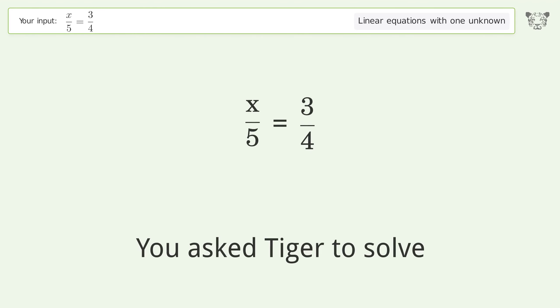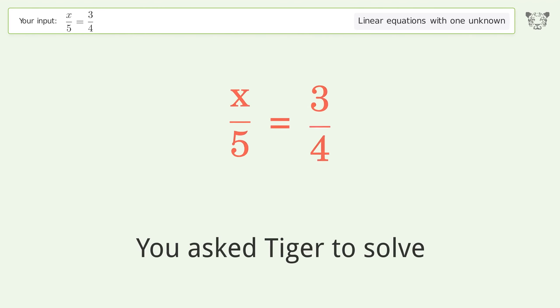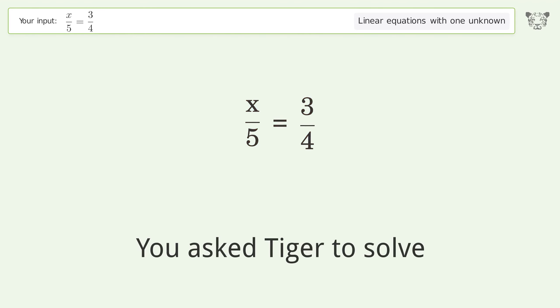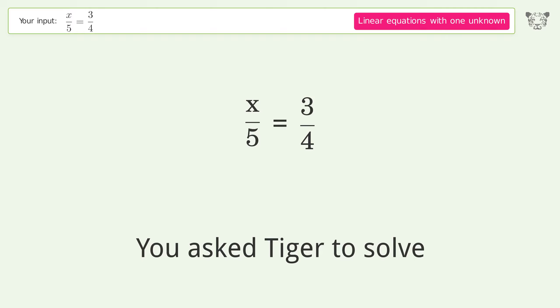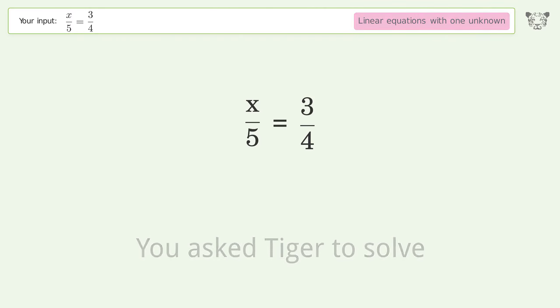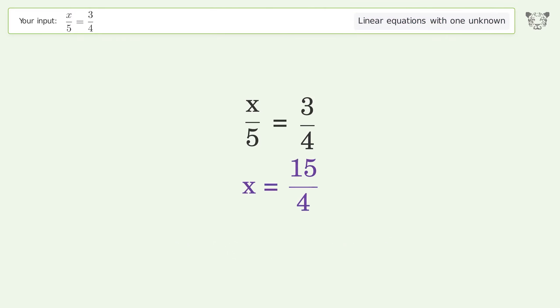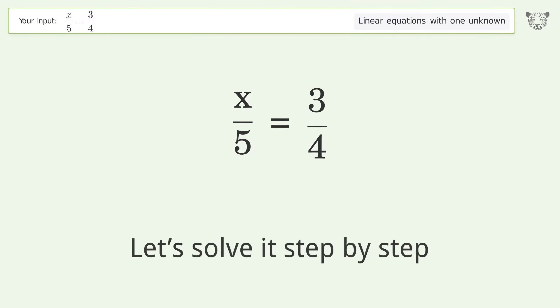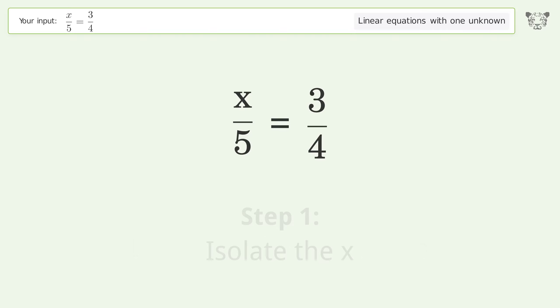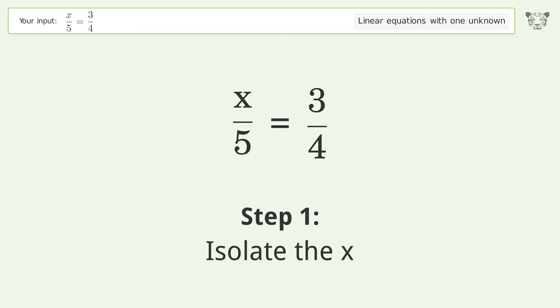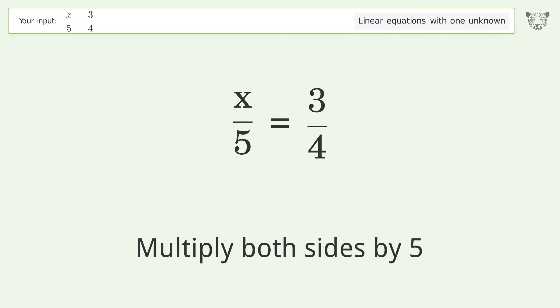You ask TIGER to solve this — it deals with linear equations with one unknown. The final result is x equals 15 over 4. Let's solve it step by step: isolate the x, multiply both sides by 5.